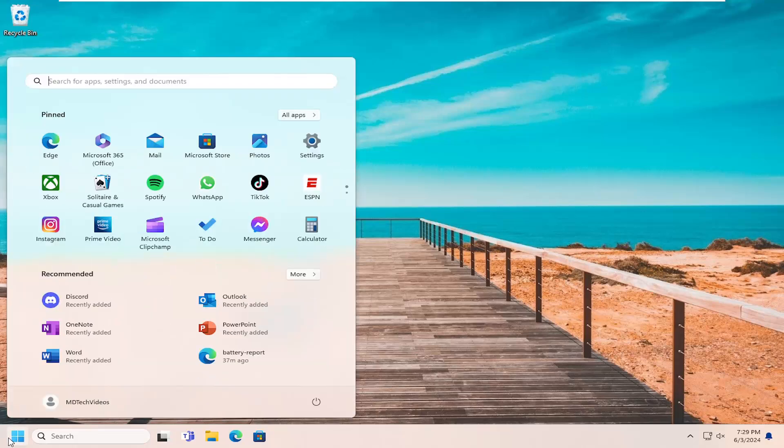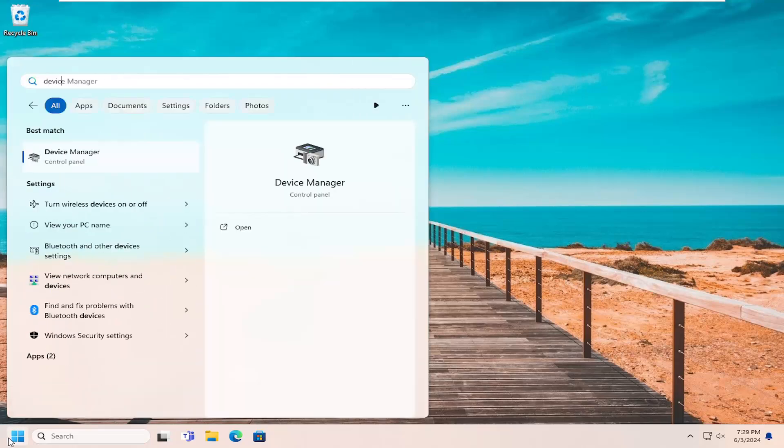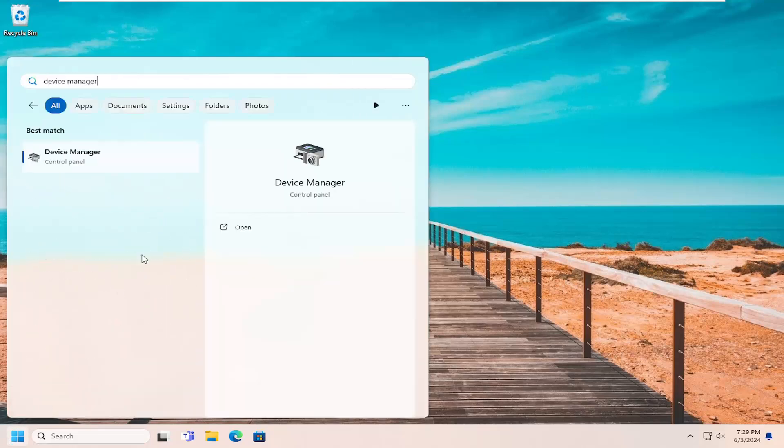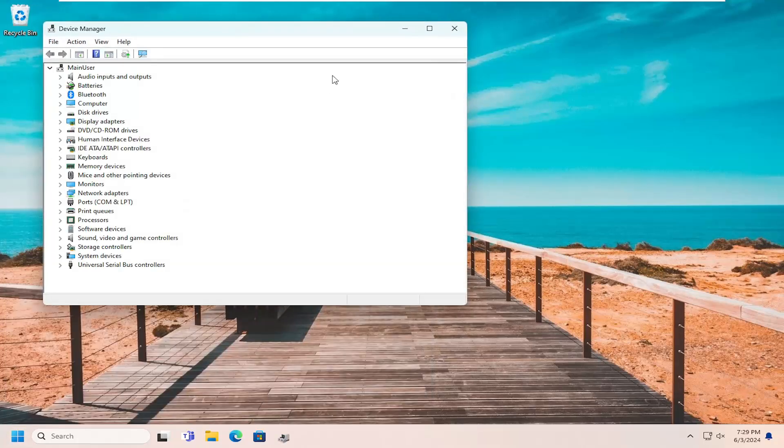So all you have to do is open up the search menu, search for Device Manager, best match should come back with Device Manager. Go ahead and open that up.